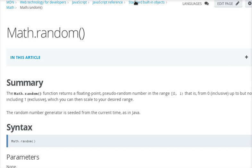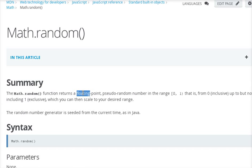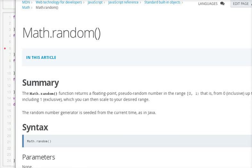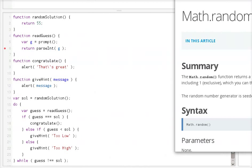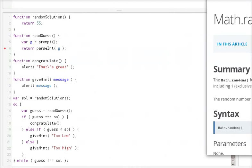So math.random gives you a random number between 0 and 1. It's not going to be 1, something slightly less than 1. It's a floating point. So if you want to generate a random number between 1 to 100, we can do something like this.